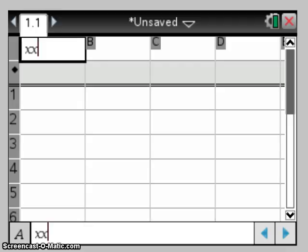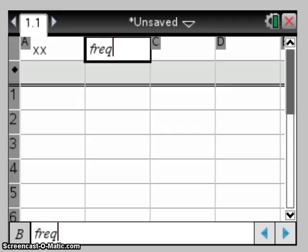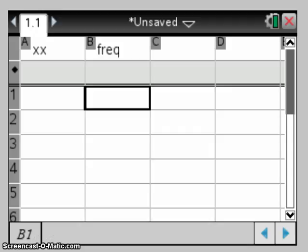So firstly we need to put in the data. I always use two letters just so it doesn't confuse the x with the column reference. And we have the frequency of x.